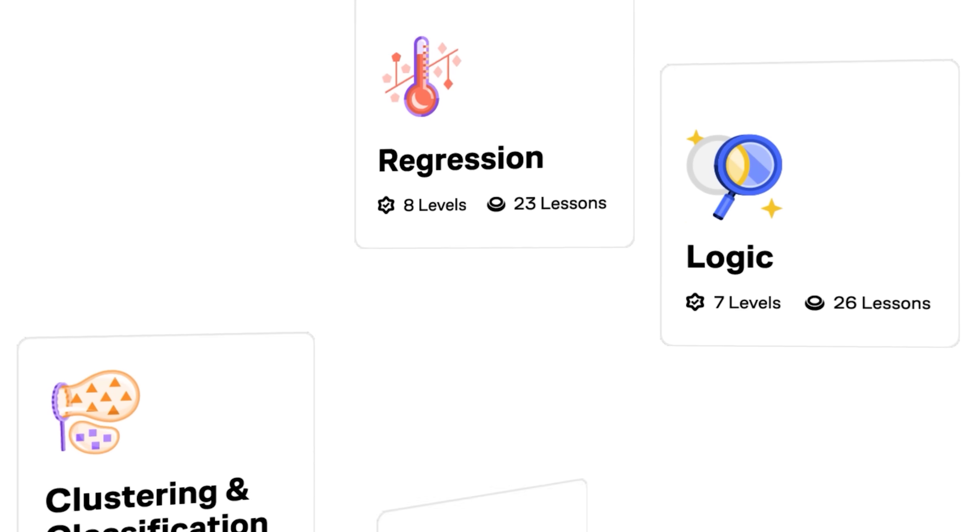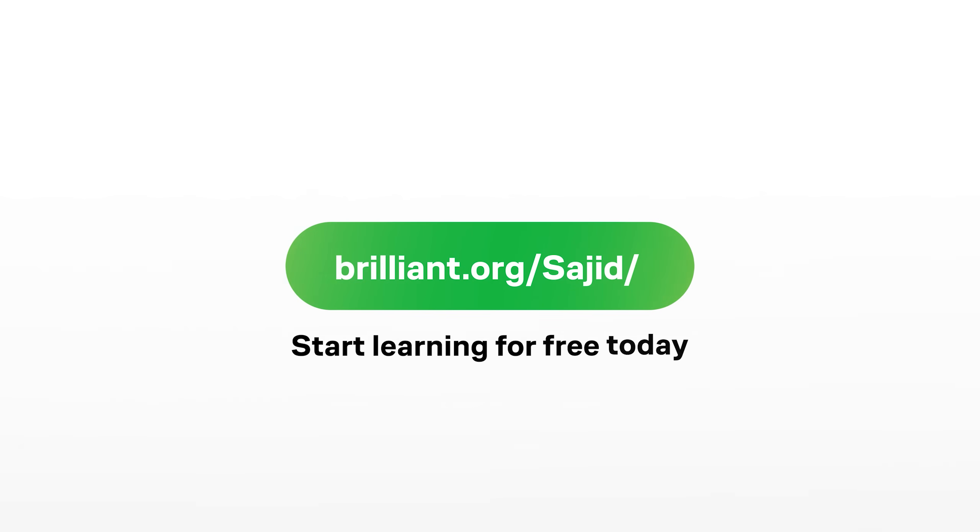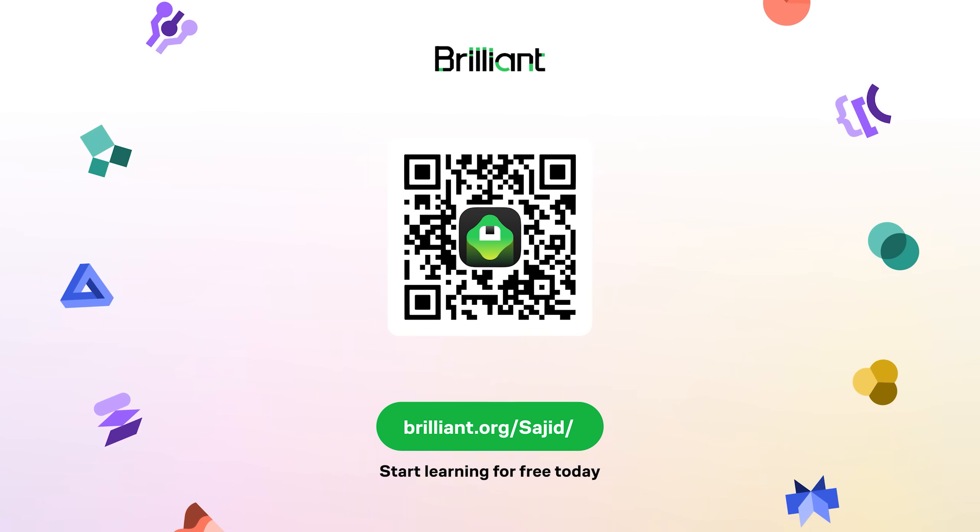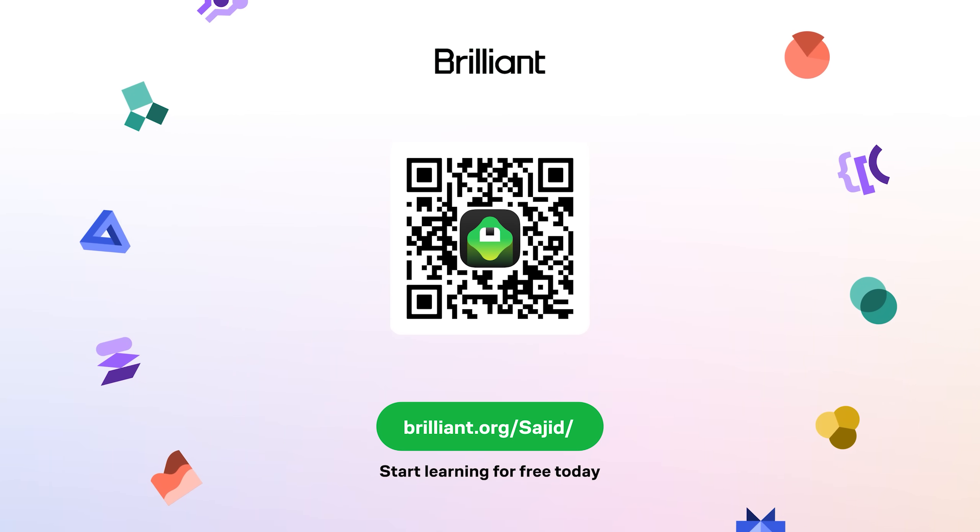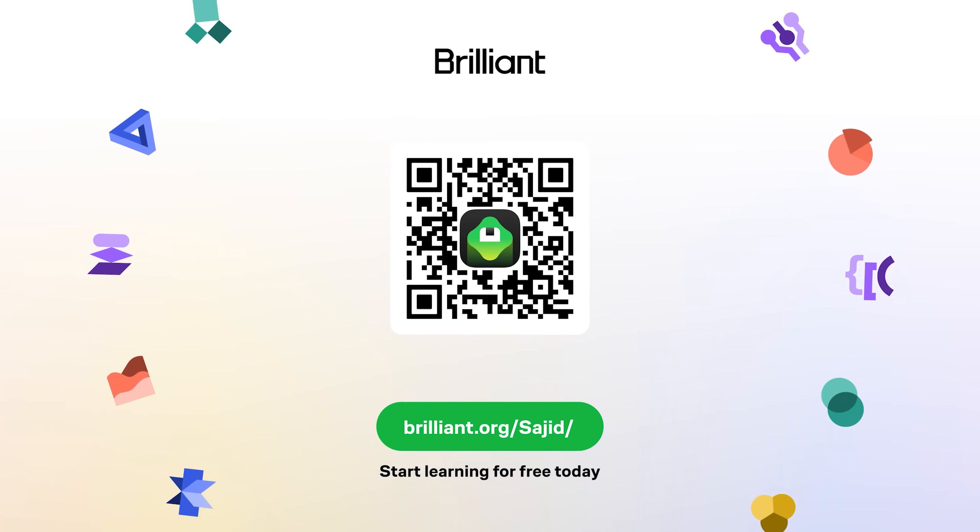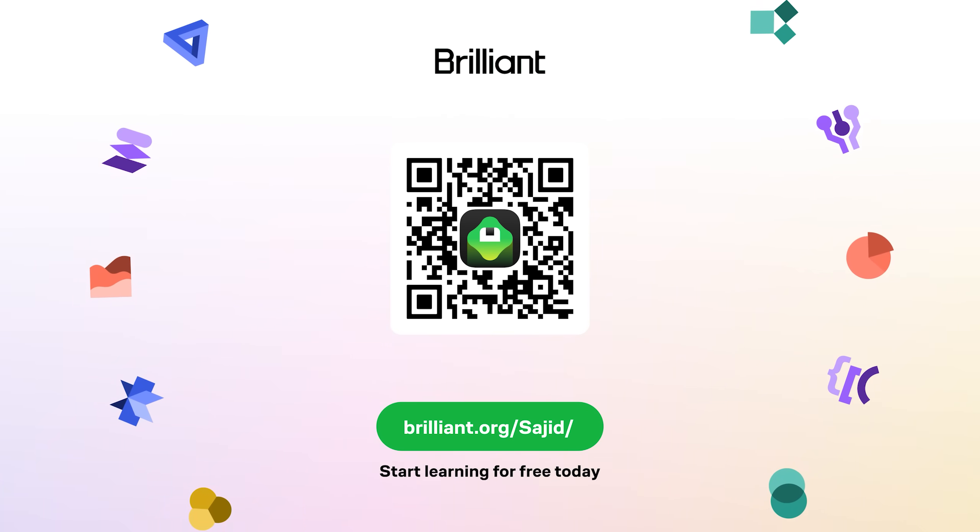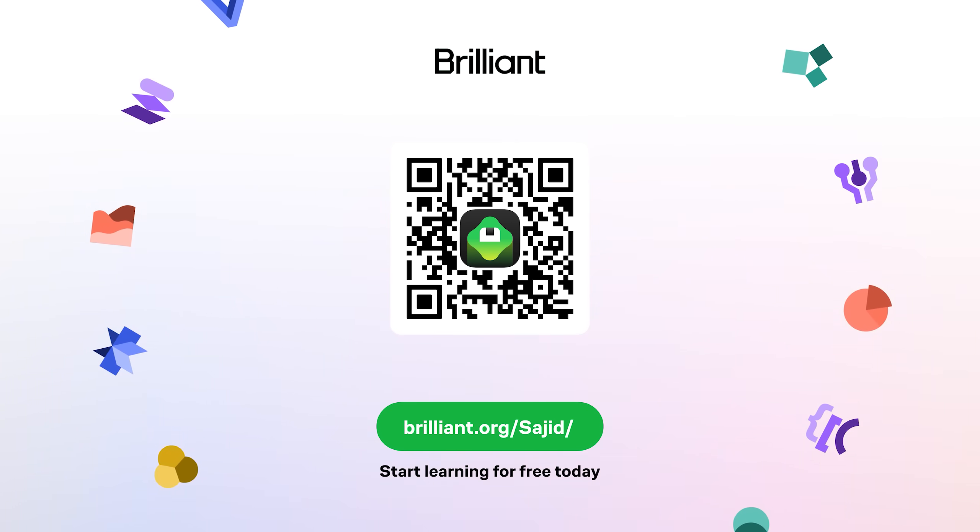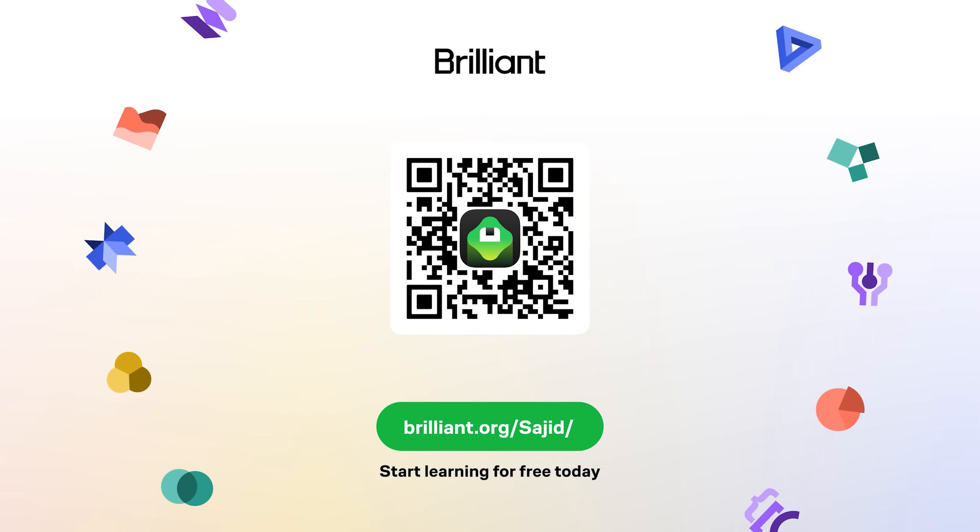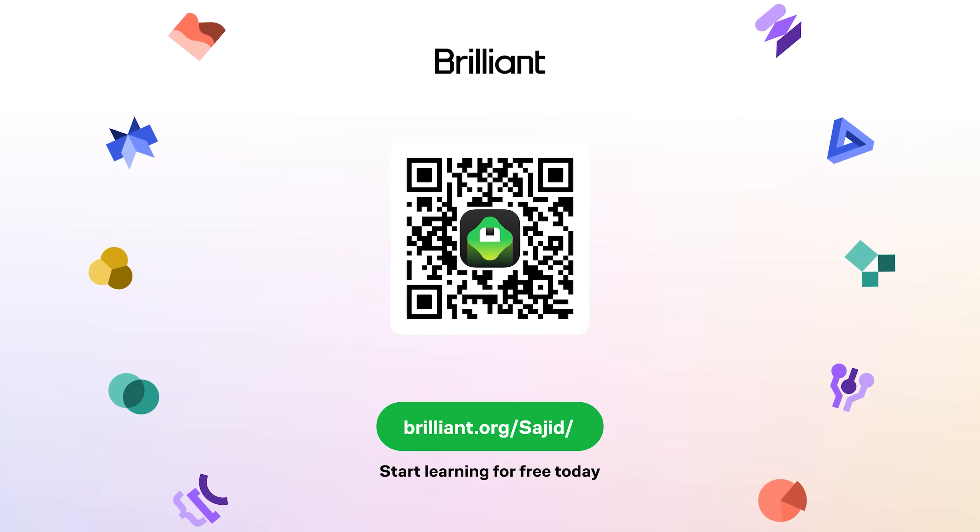You can try it all for free. Just visit brilliant.org slash Sajid, or scan the QR code on screen, or click on the link in the description. Brilliant's also given our viewers 20% off an annual premium subscription, which gives you unlimited daily access to everything on Brilliant.